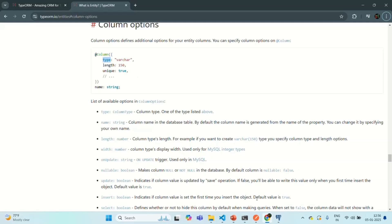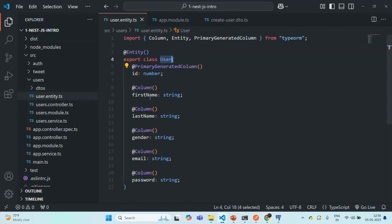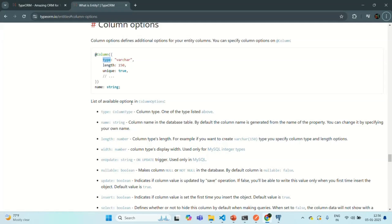For example, for the firstName field, I want to store a text value — basically a string value. But in the database, we do not have a string data type. Instead, we have nvarchar or varchar. What the data type should be for that column in the database is what we specify in our entity class using this type option.